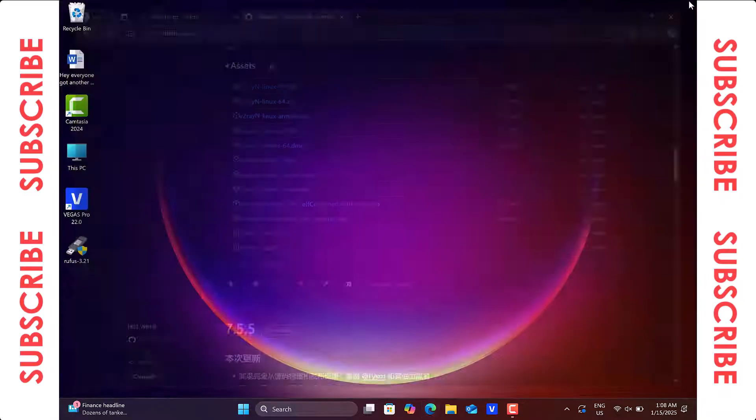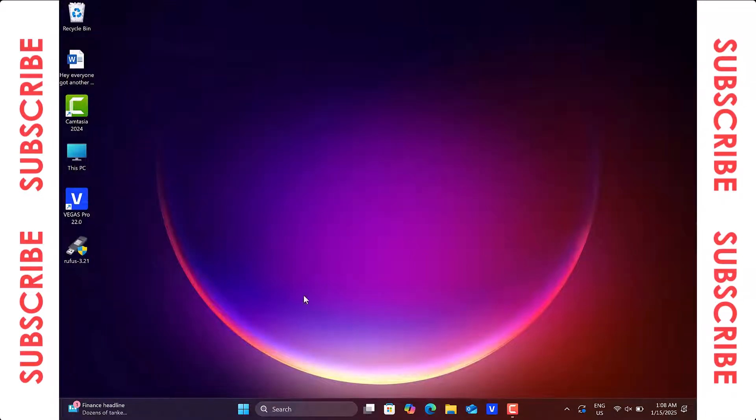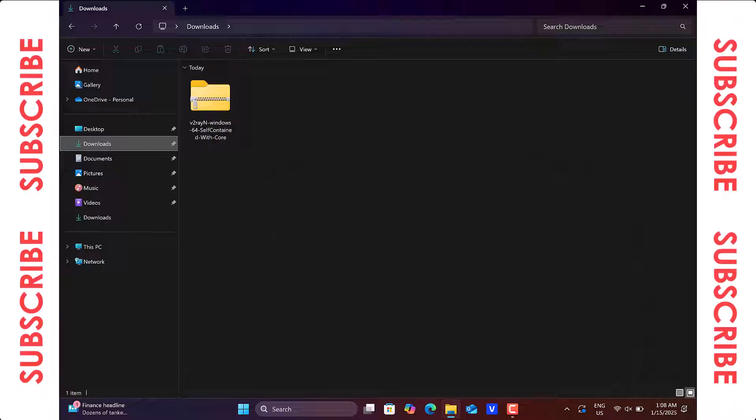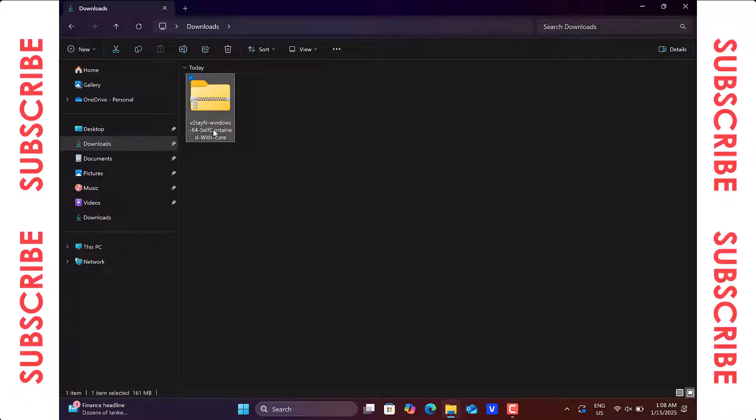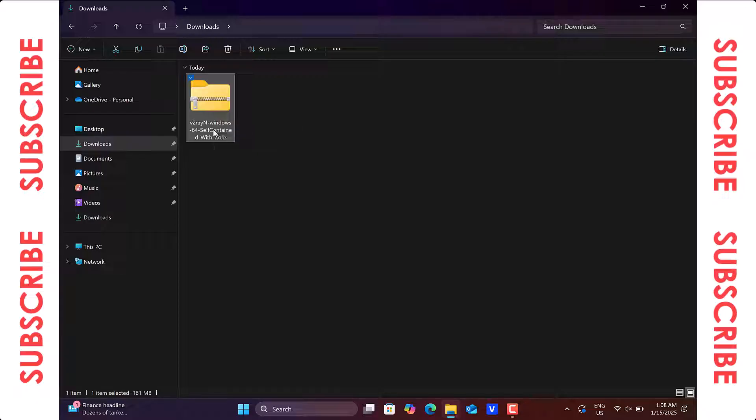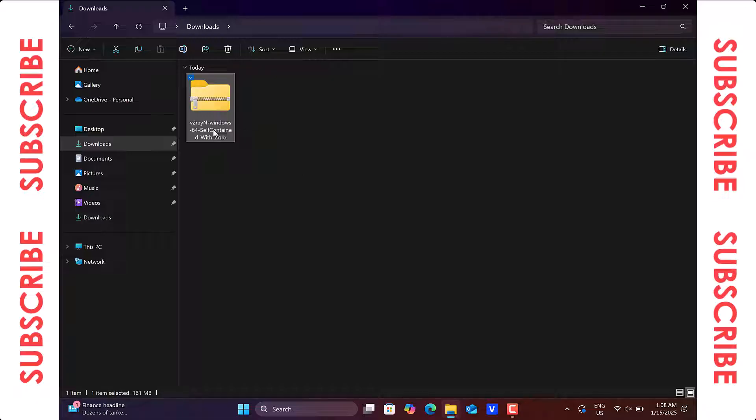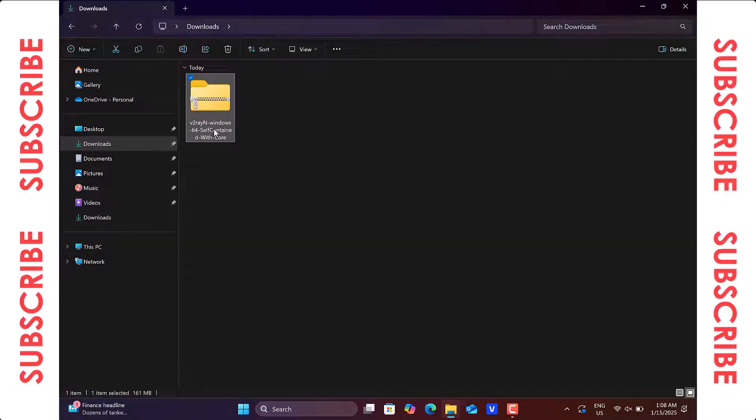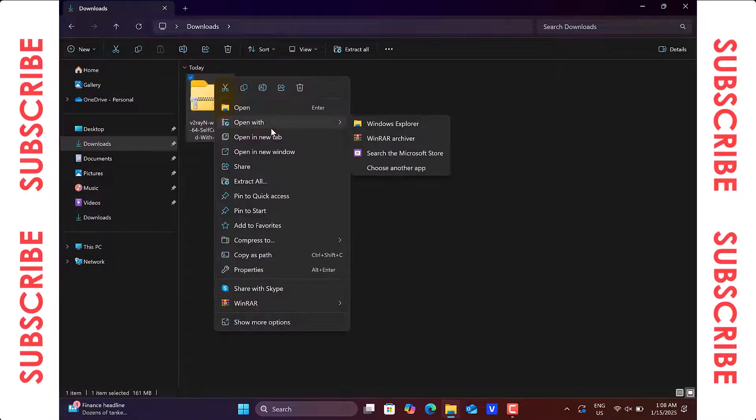open the Downloads folder to locate the v2ray file. The setup comes in a zip archive, so you will need a zip file extractor application on your computer to extract the contents of the v2ray folder. I recommend using WinRAR for this purpose.